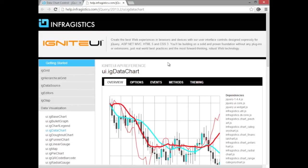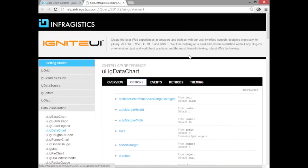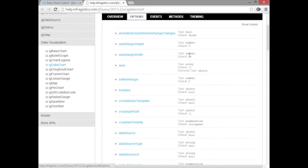Now, once you're here, you can go into the options and explore the options that are available for the axes, the series, and other aspects of the chart.